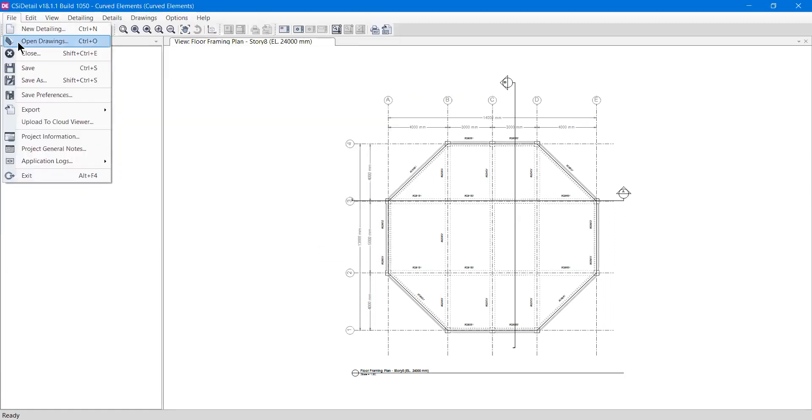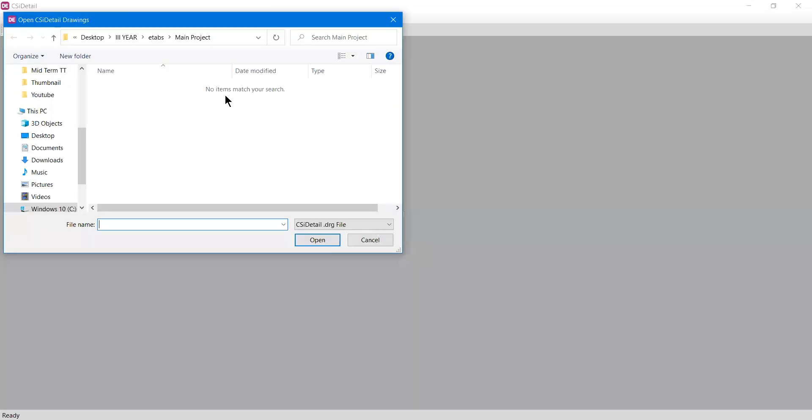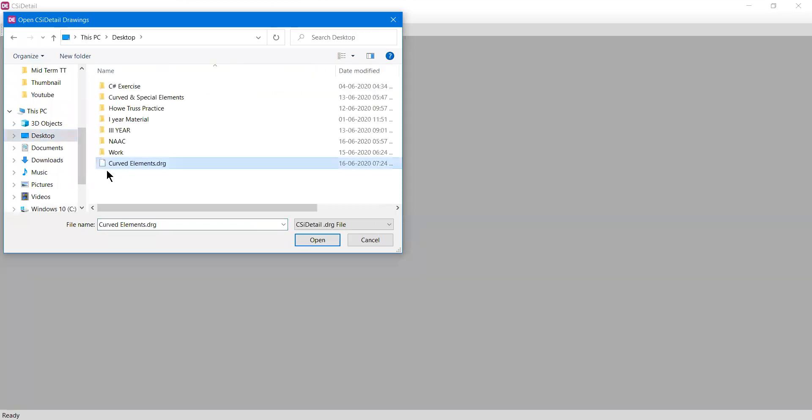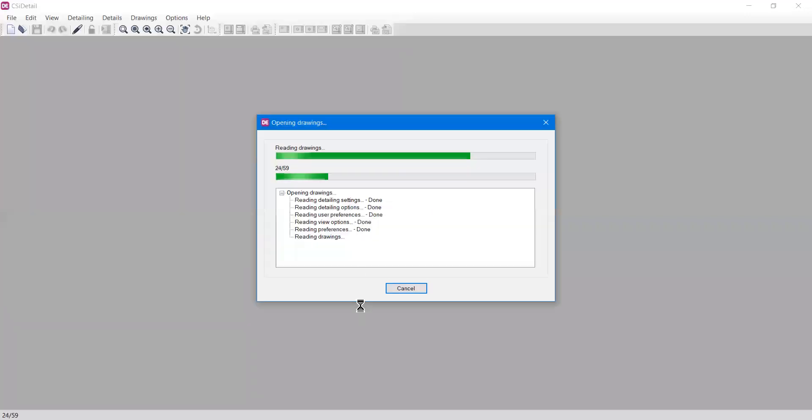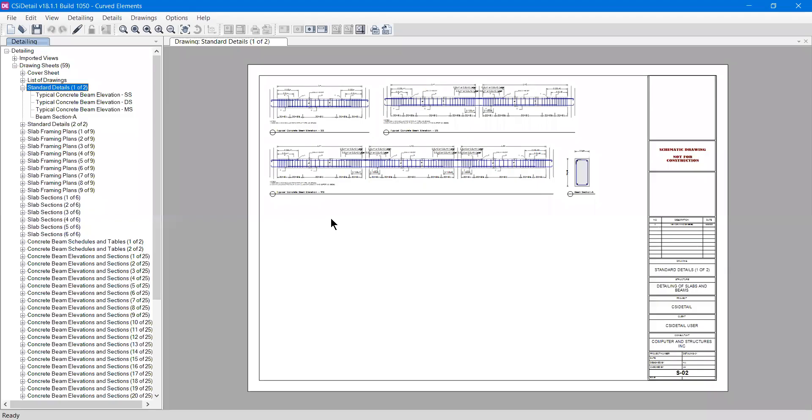Now I can go to the file menu and open that drawing. It will ask if I want to save the drawing that's open behind - I'll press no because I already saved it. Now it will ask me to open that file. I'll go to desktop, and I have this file called element.drg. If I open it, all the drawings will be read and opened.